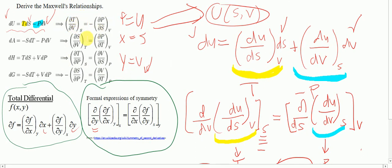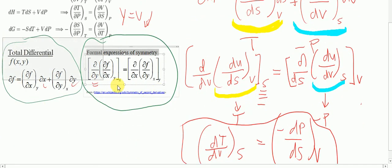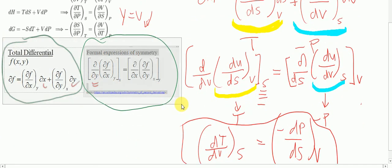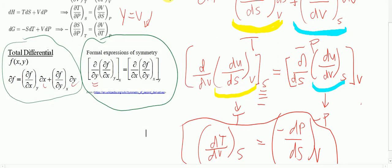To solve for the other three Maxwell's relations, we apply the same method using the total differential and the formal expressions of symmetry. Thanks for listening.